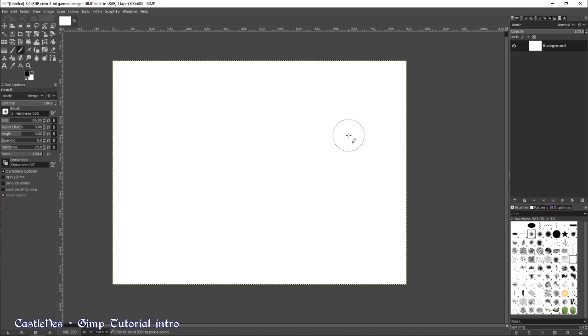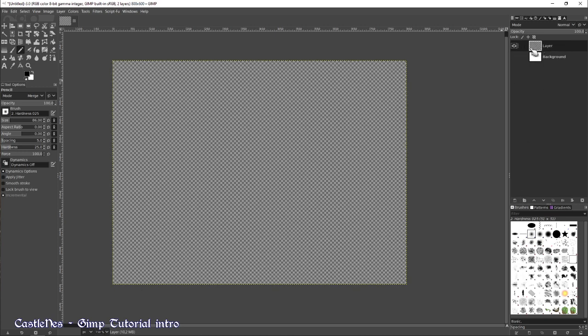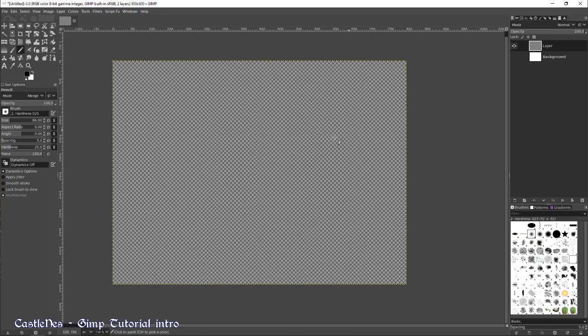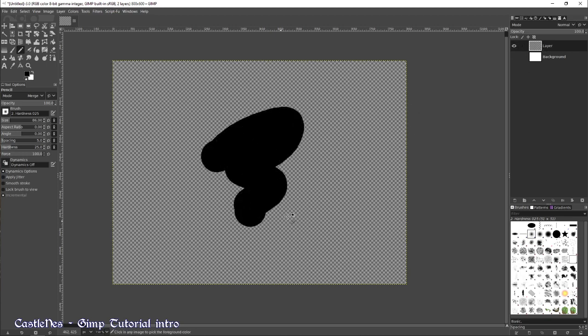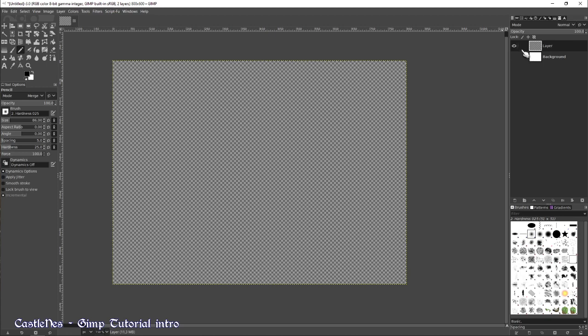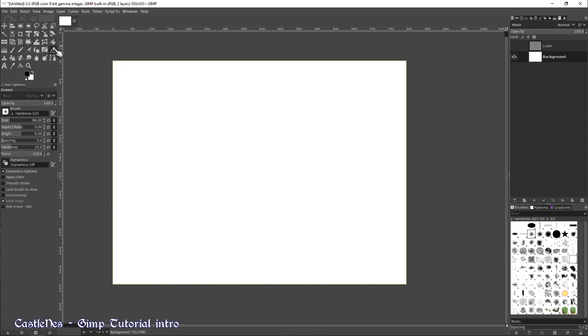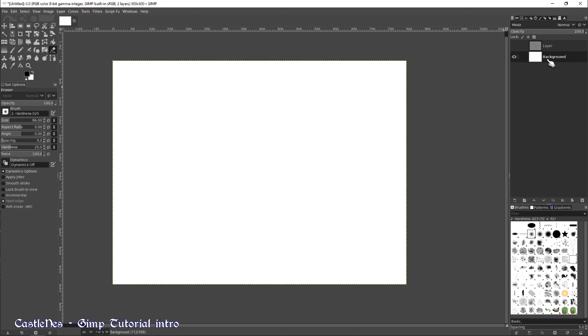So now there are some things you have to know if you want to use GIMP correctly. First of all, the transparency. When you create a new layer, it looks like this. I unchecked this one. You have transparency everywhere. There is no background color and this is good for addition to multiple layers when on top of the others.